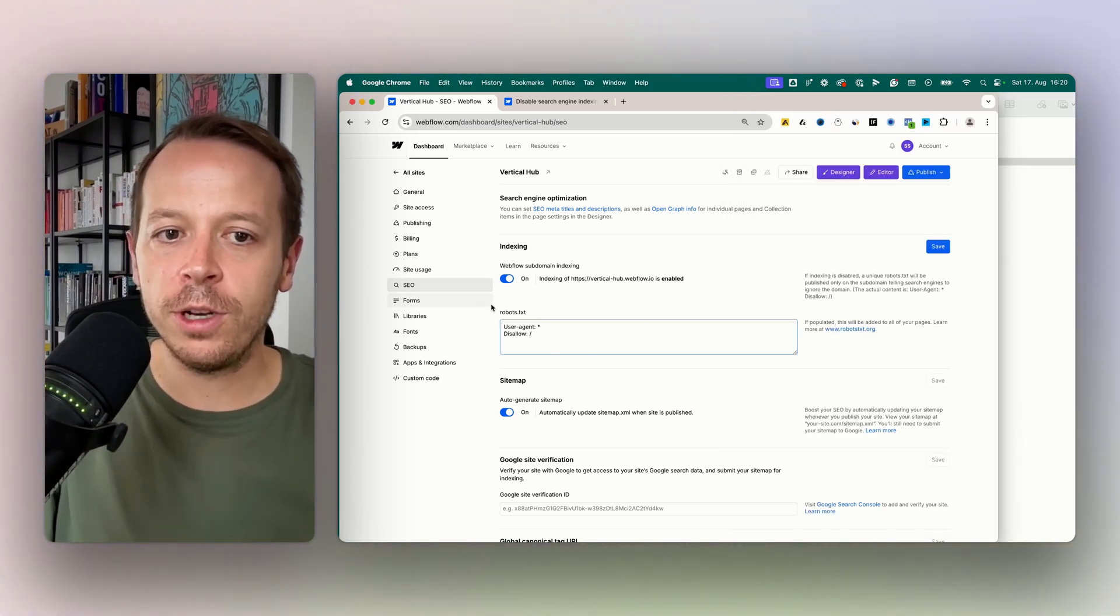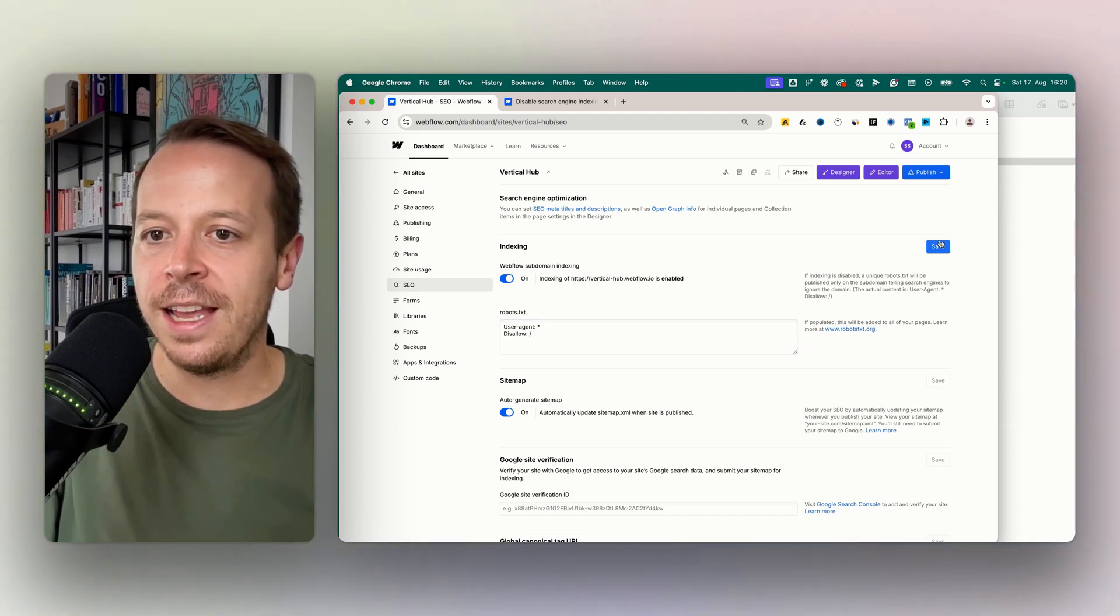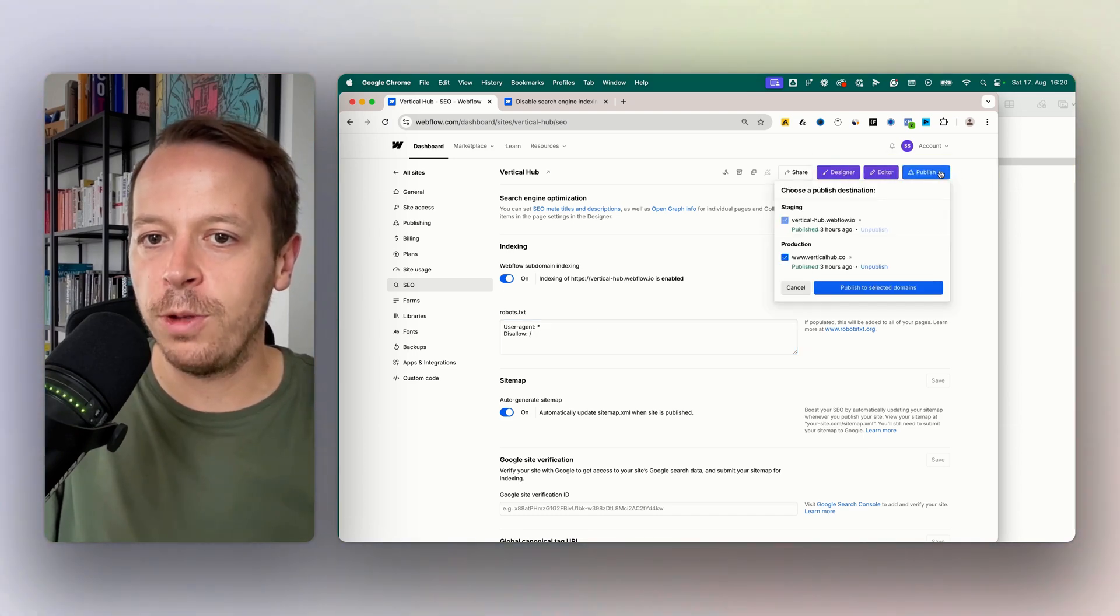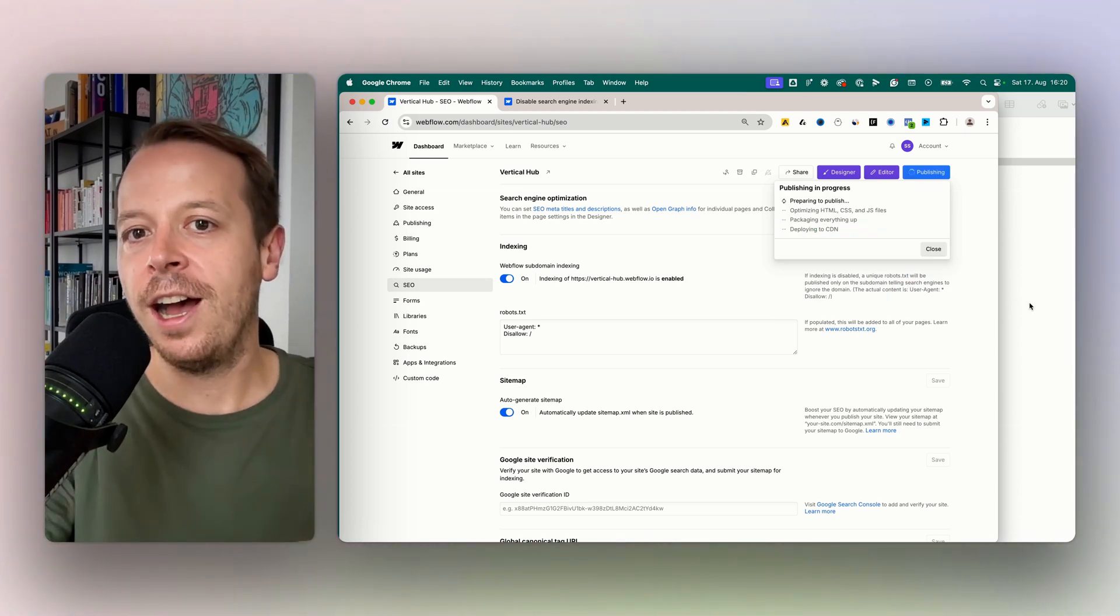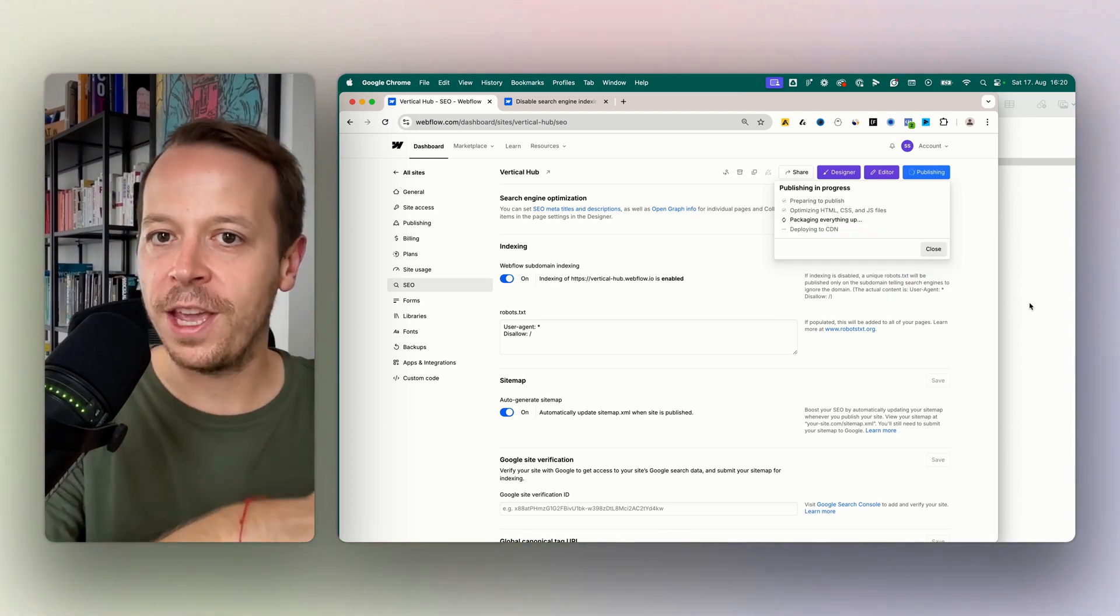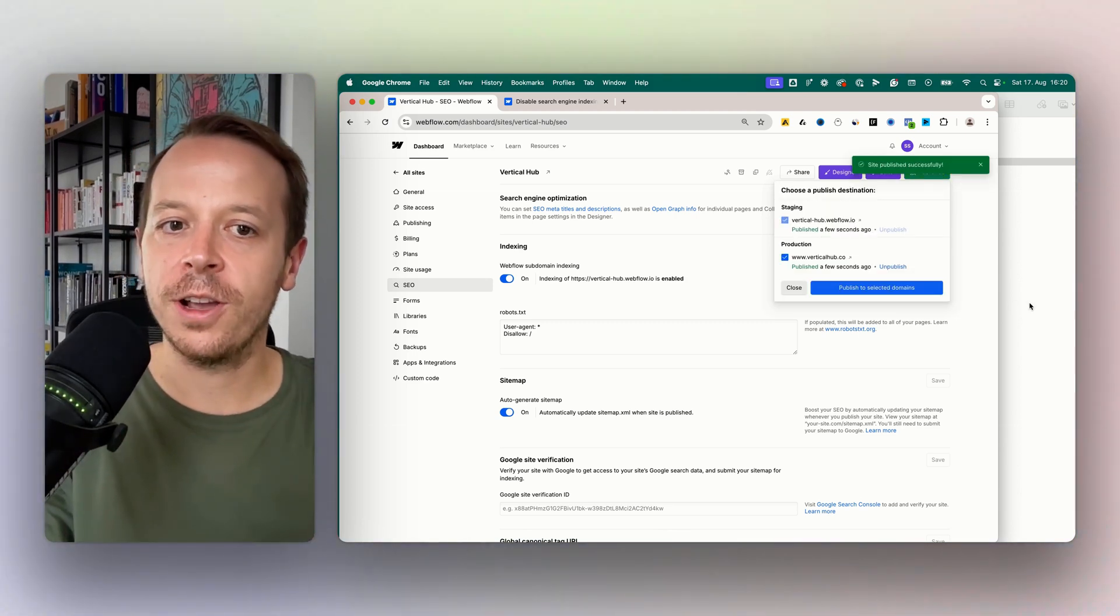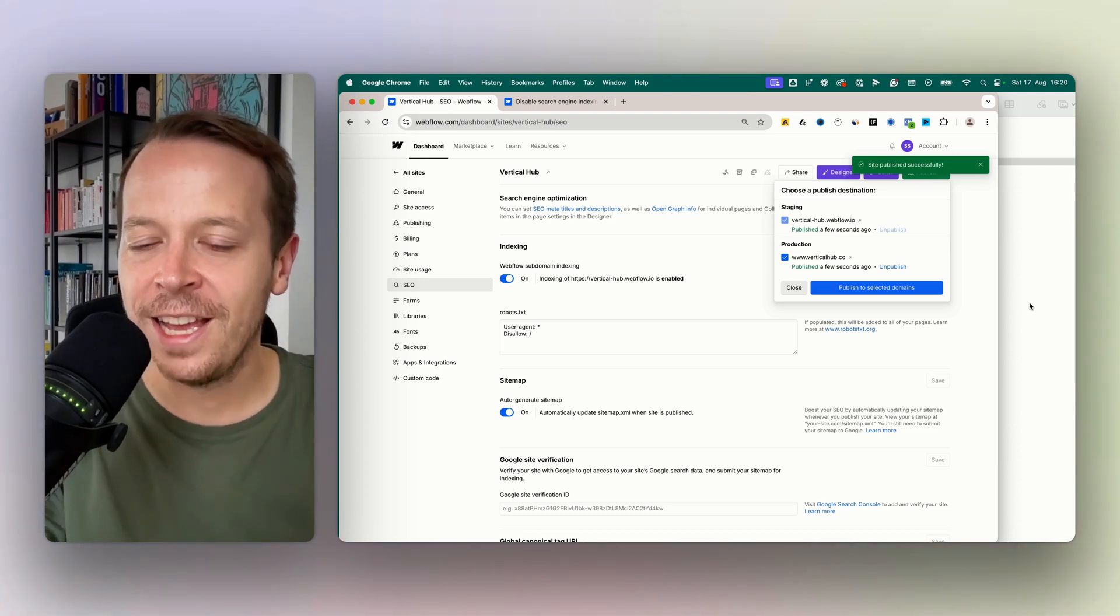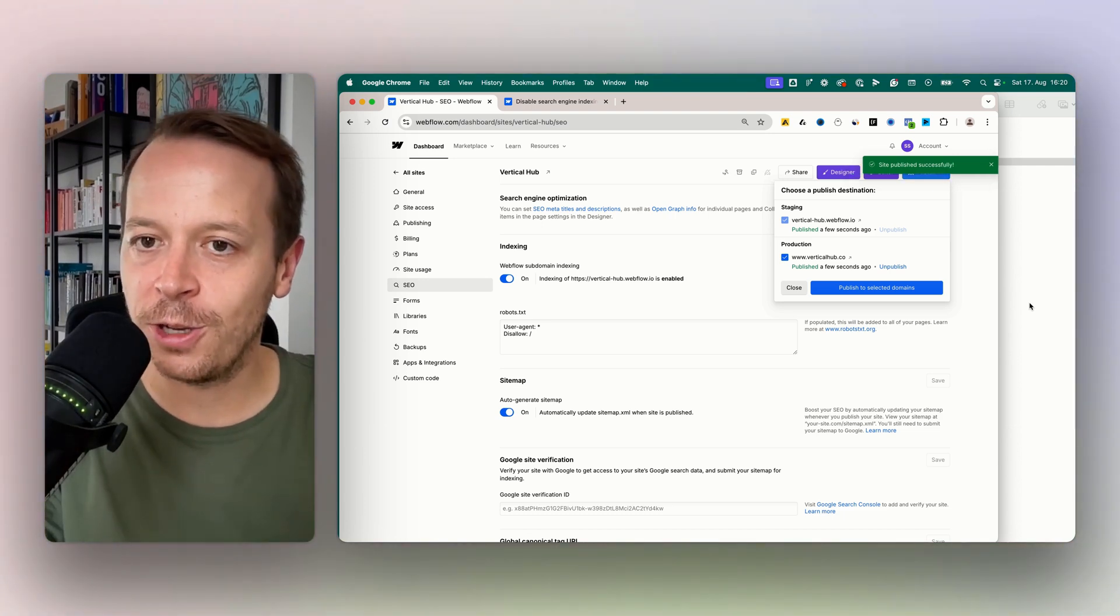In our case, if we want to hide the whole thing, we can just paste in the command, save it, and then obviously we always need to publish it. Once published, the Google crawler, when it comes to your website, will think okay this is not something I should look at, and it won't show in the search engine results.